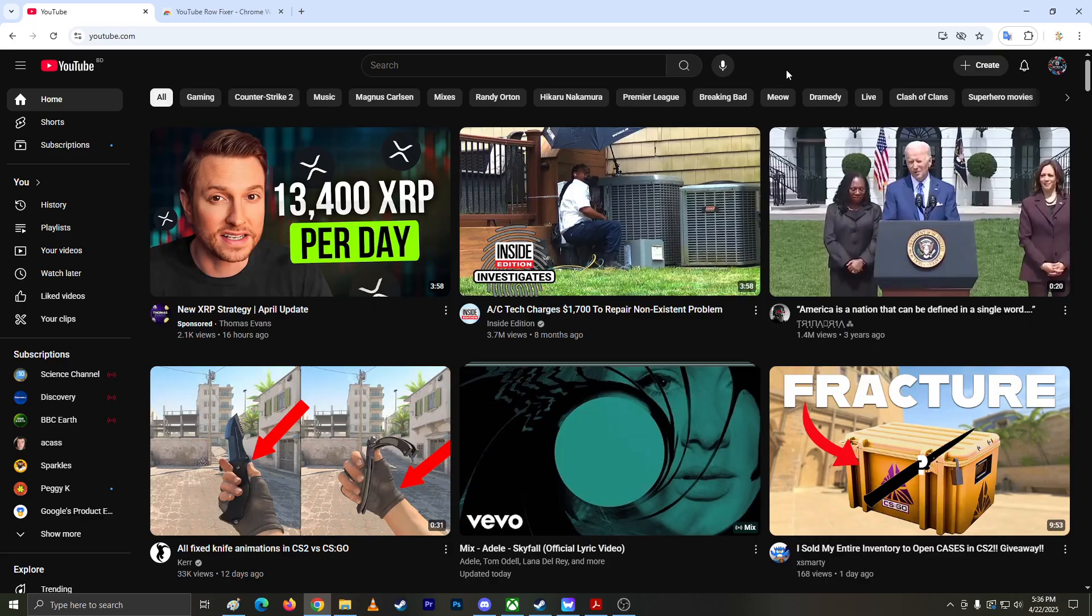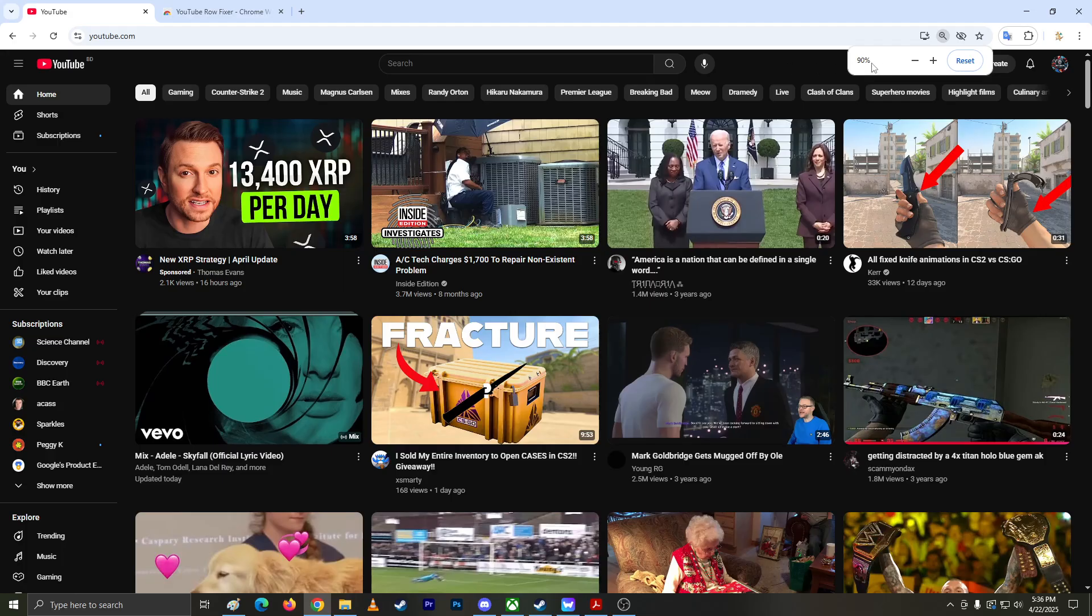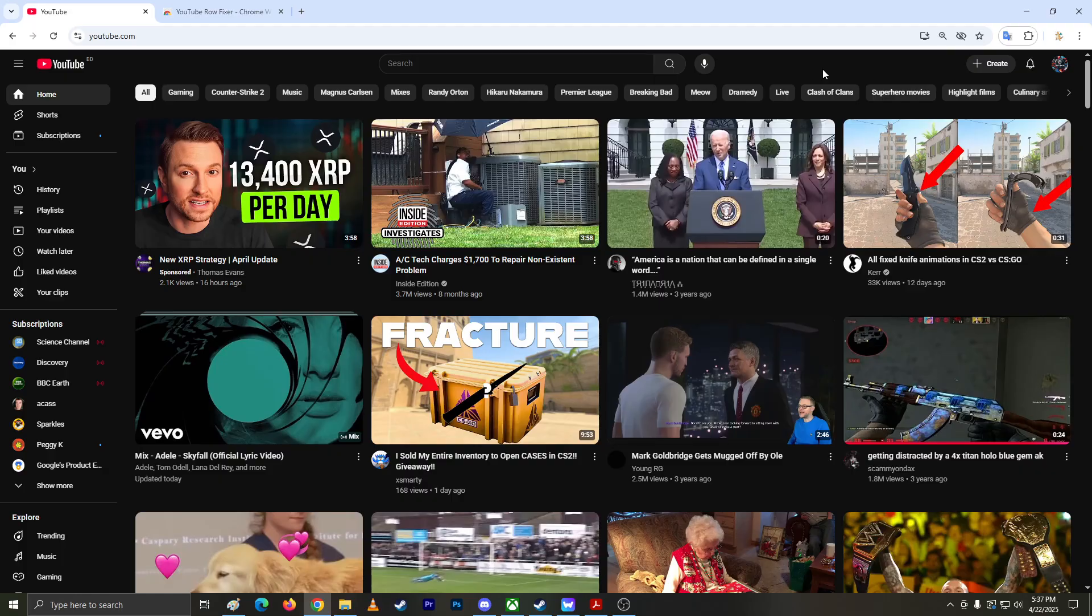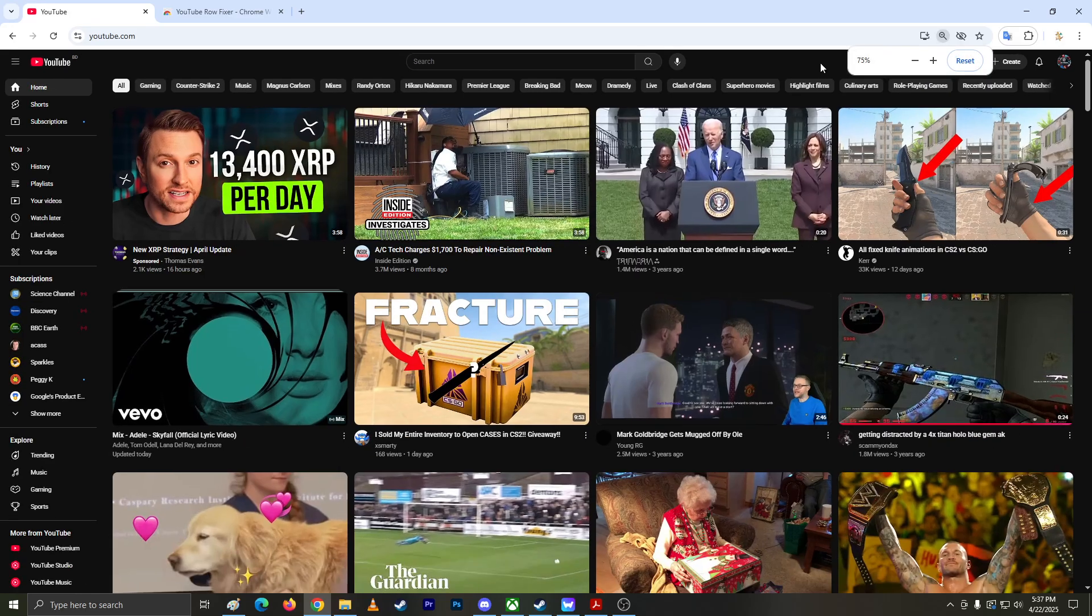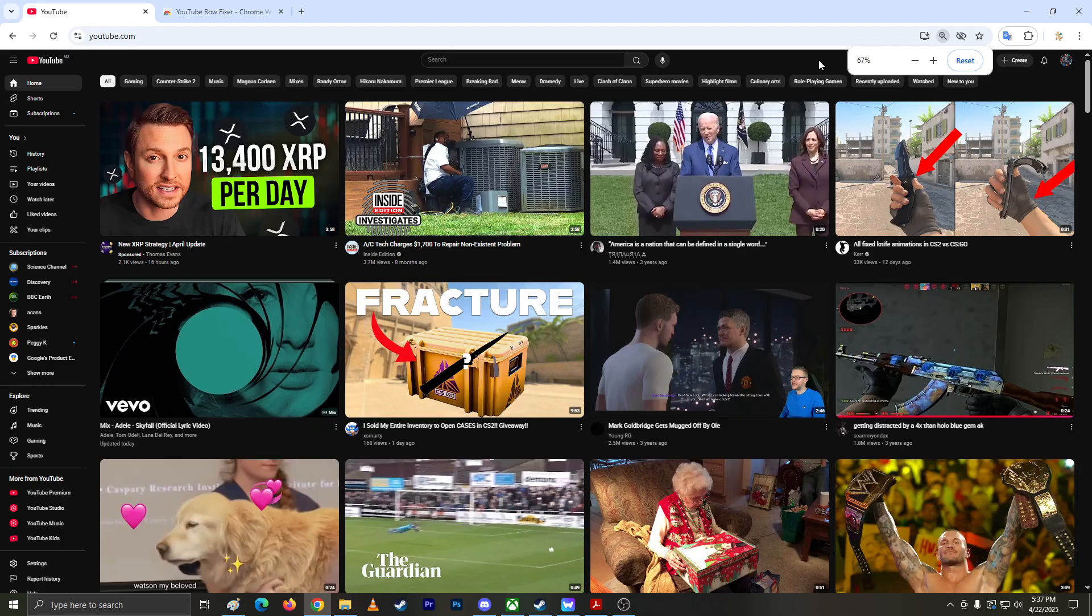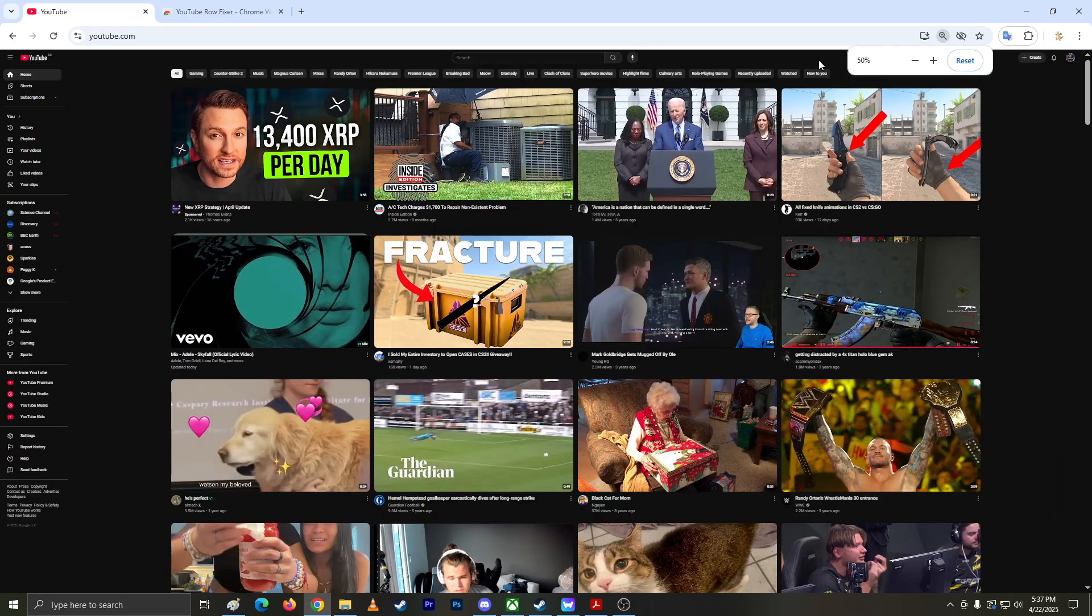When I zoom out to 90%, it shows four videos each row. But previously I'm sure it was like seven or eight, which I prefer personally. I'm not a fan of 90% or 75% - I always use 100%.